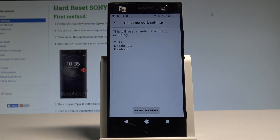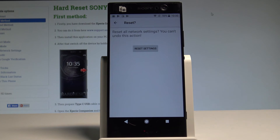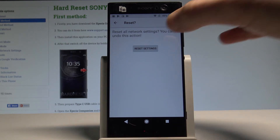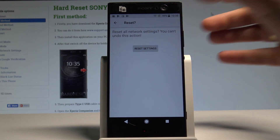So this will reset all network settings including the Wi-Fi, mobile data and Bluetooth. Tap Reset Settings, and in order to confirm the whole operation and begin restoring default network settings, choose Reset Settings again.